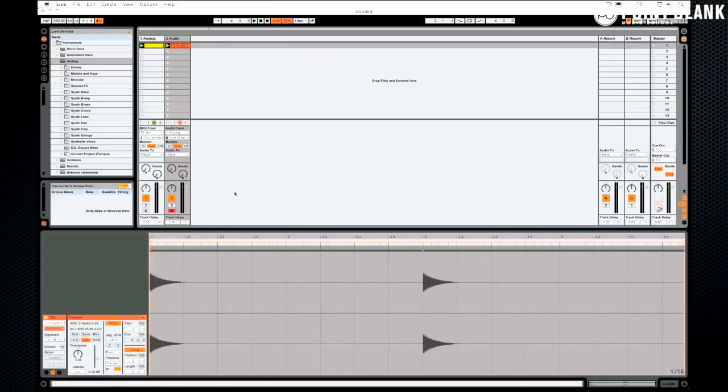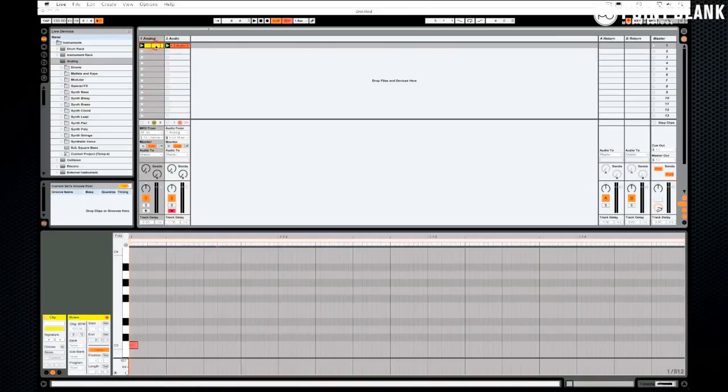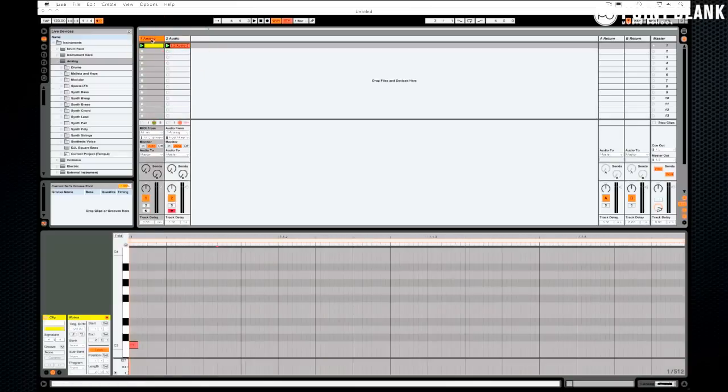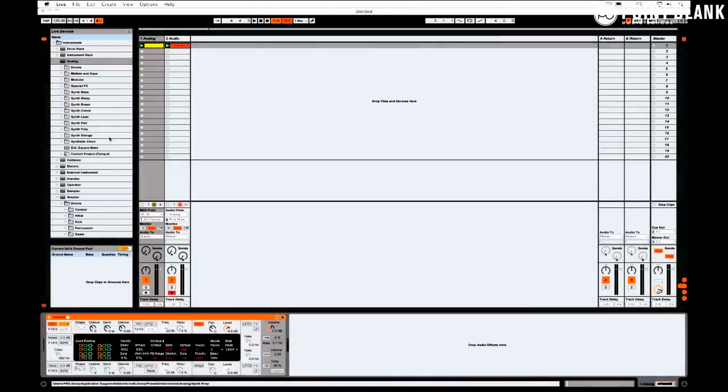So you can see the fade down after the sound has been triggered. As I said, this is a very short sound. Now what's happening at the moment, the reason why it looks as it does is because of the settings on the volume envelope. So let's come back onto that analog, let's take a look.